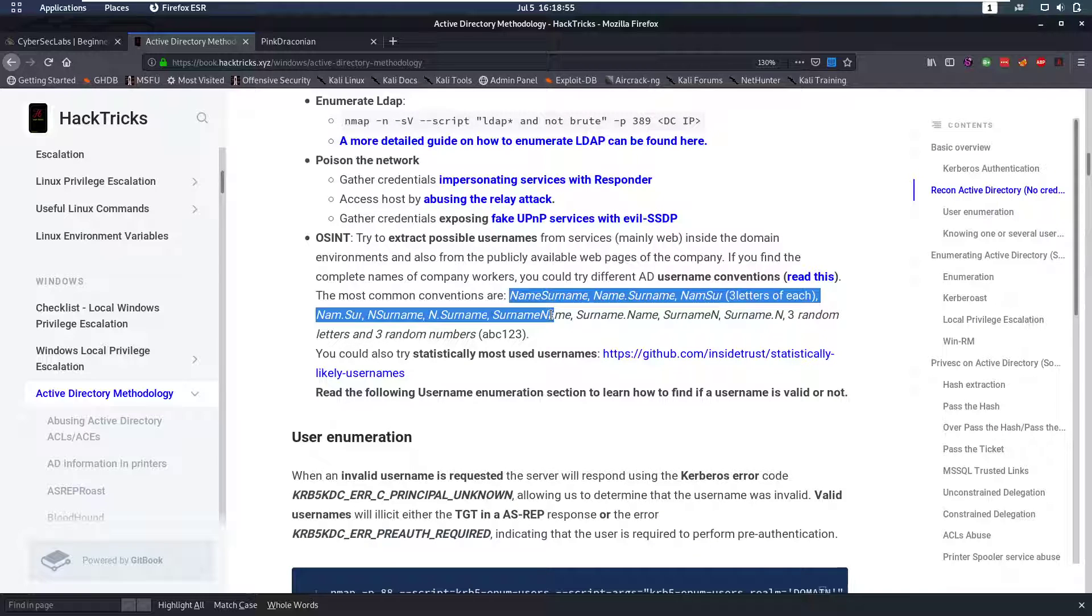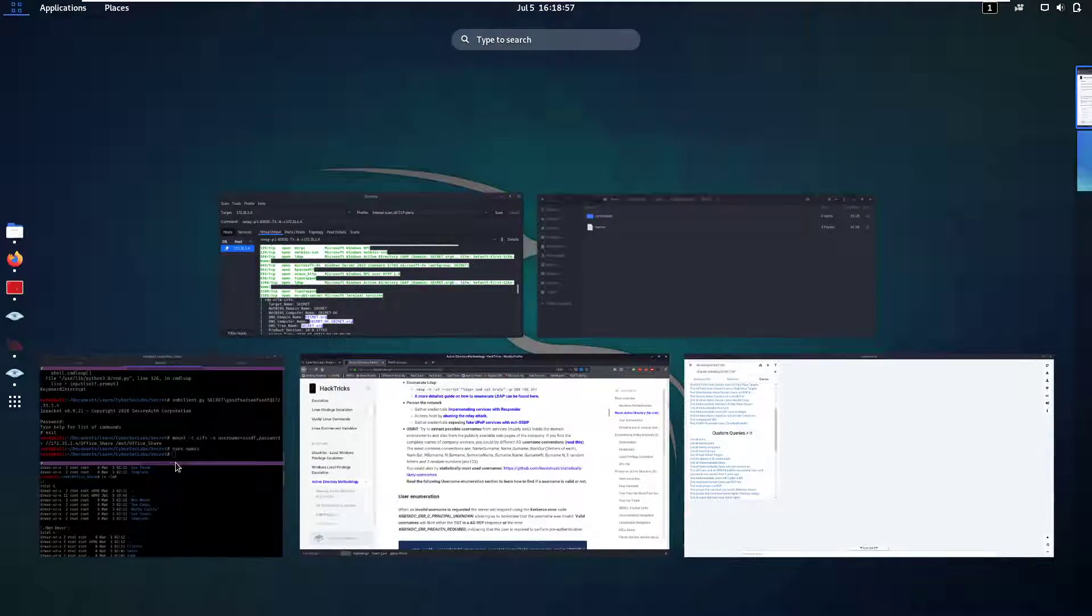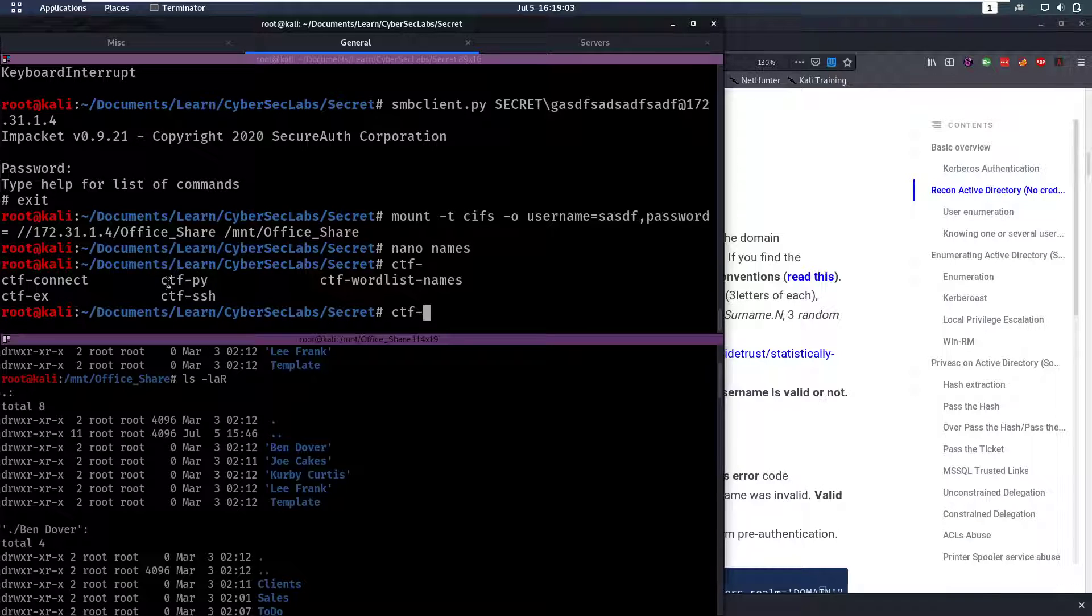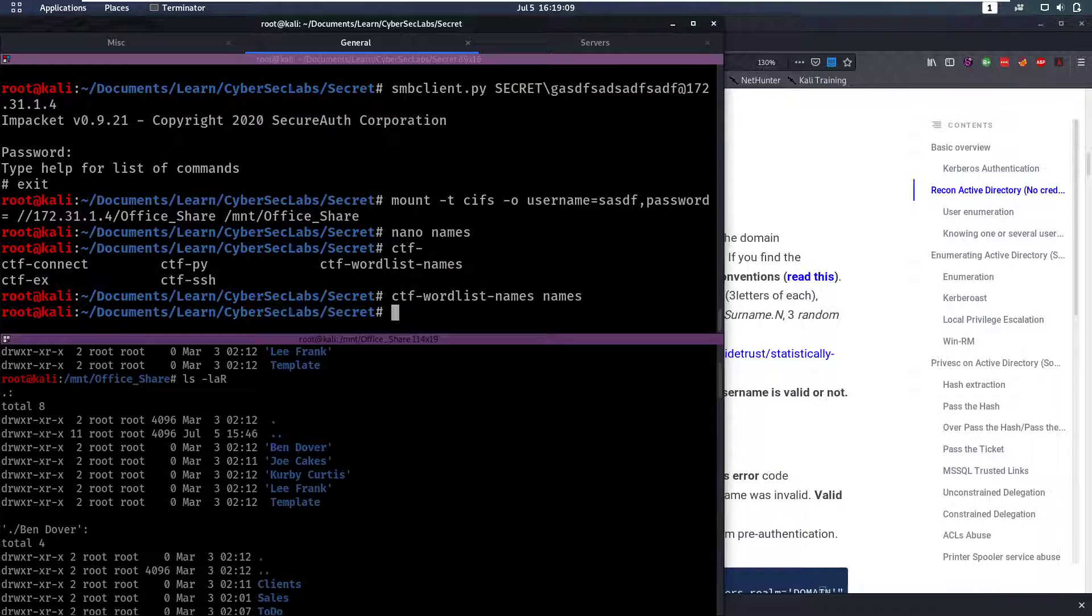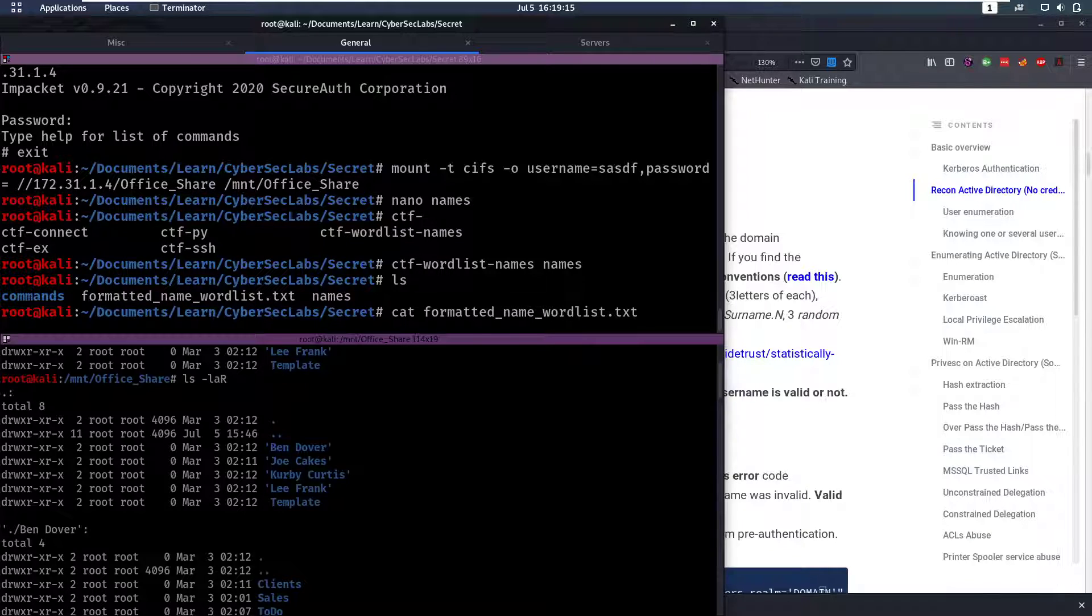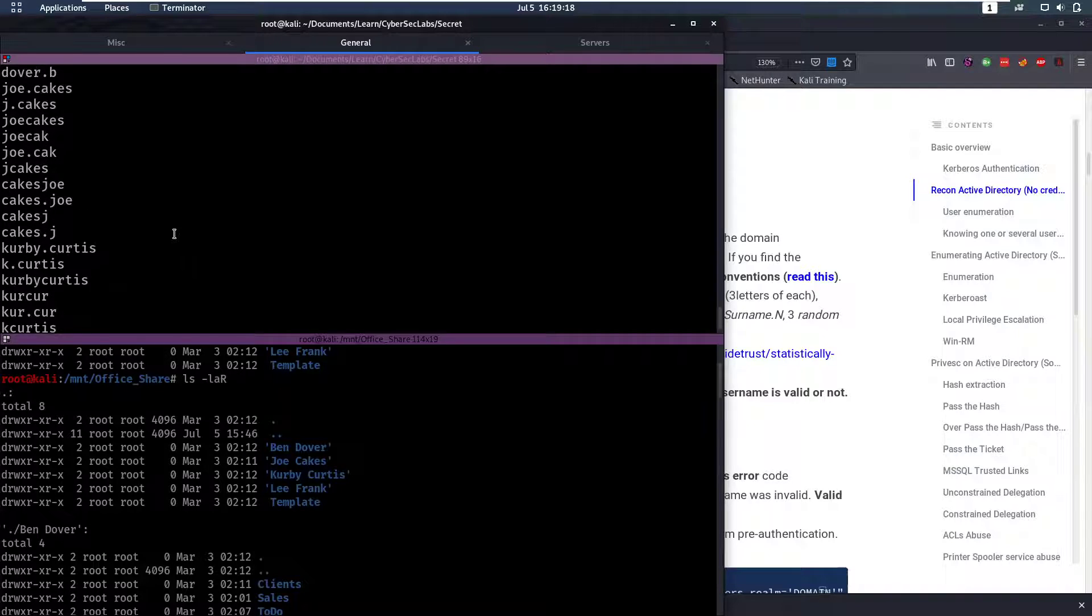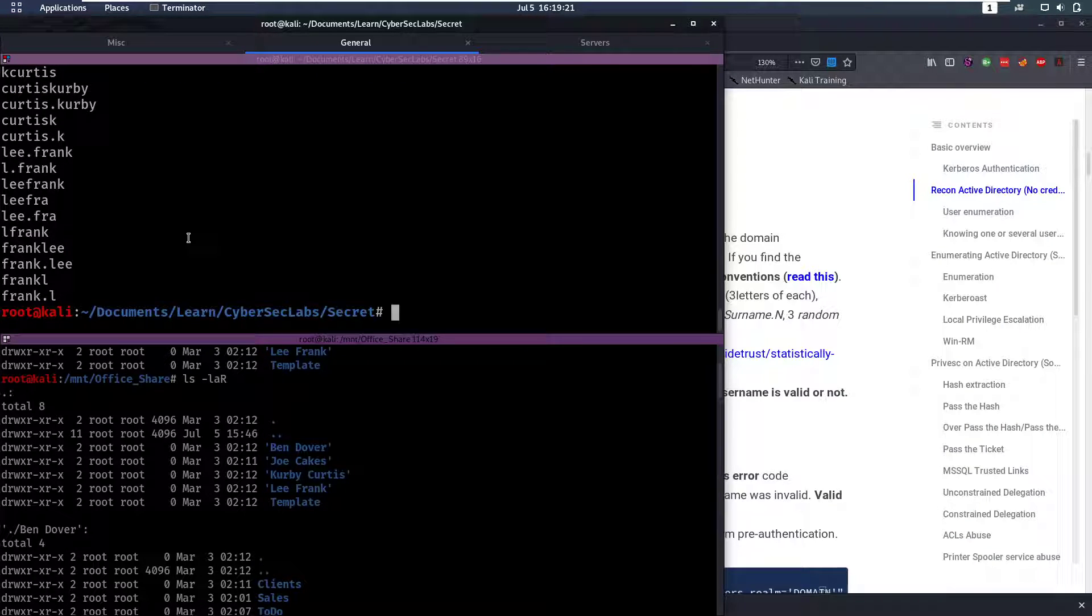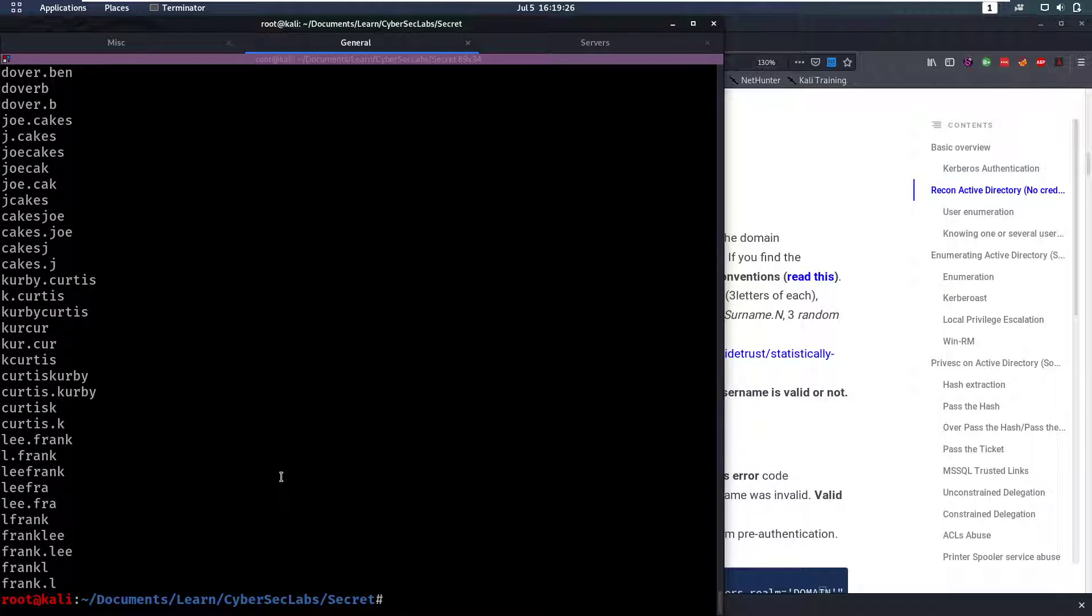They have a part on how names are usually formatted in Active Directory. These are the usual naming conventions when you have names. Now in my toolkit CTF-tools, which you can find on my GitHub, we have this ctf-wordlist-names which is going to take a wordlist of names and format them in that manner. Now we have created this formatted name wordlist and if you look at it, it has formatted all the names in all kinds of different ways that are easy to use for brute forcing.